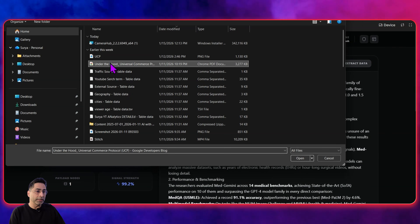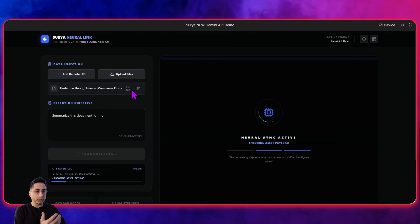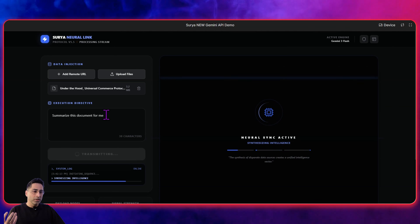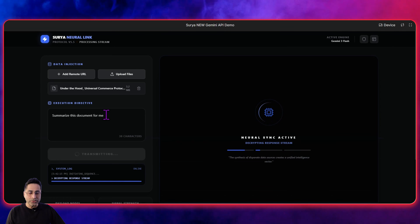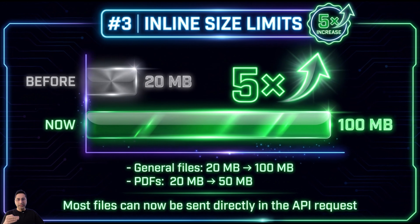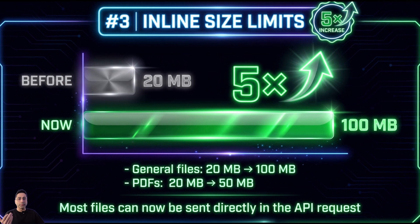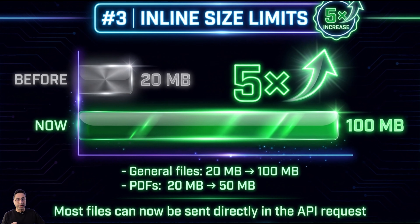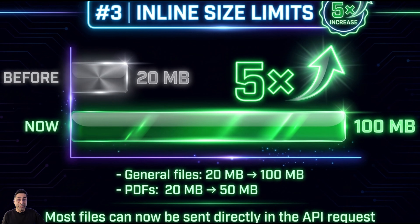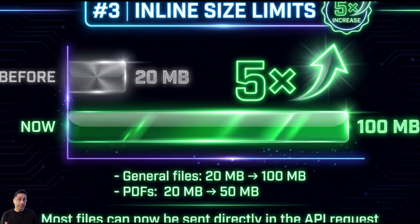Those are the two key updates around remote URLs. The third one is around uploading local files. On the surface it doesn't look like anything has changed, but if you wanted to send the file directly in your API request earlier, it was base64 encoded and the limit was 20 MB. Now it's actually 100 MB, which is a 5x increase. And for PDFs specifically, the limit is 50 MB.